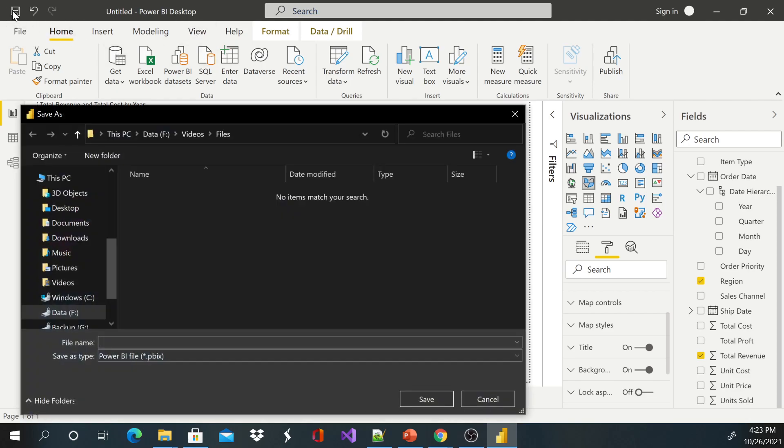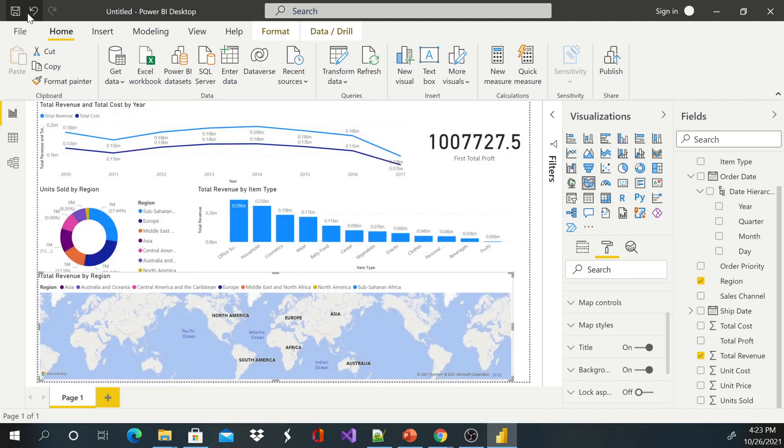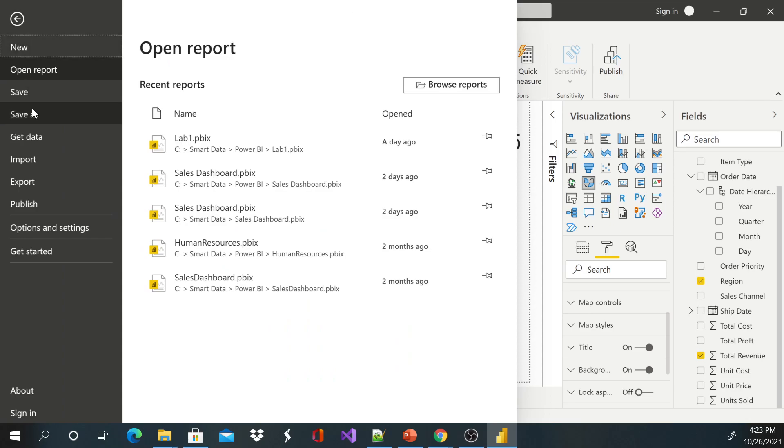Okay, so anyways, you can either go here and click this Save or you can go to File and click Save.